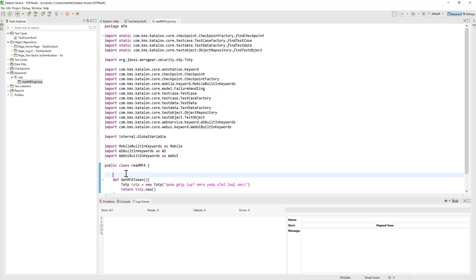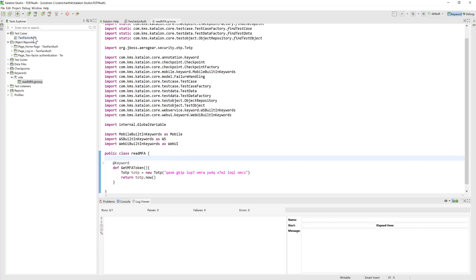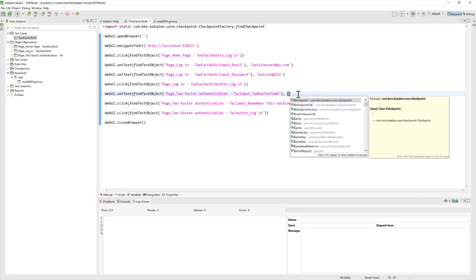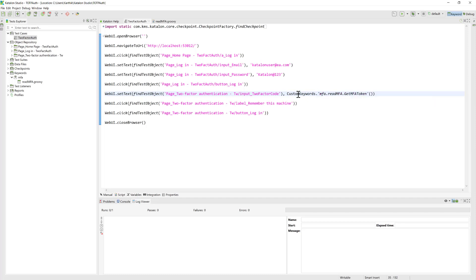Don't forget to add the @Keyword annotation — without it, the code won't work. I save the code, then go back to the Two-Factor Auth test case and switch to the Script view. The recorded MFA token input is not valid as a static value, so I replace it by calling 'CustomKeywords.MFA.getMFAToken()'. Katalon Studio's IntelliSense is smart enough to suggest this method automatically.